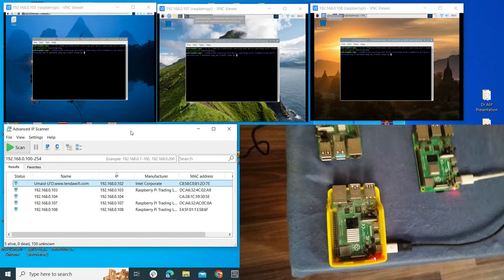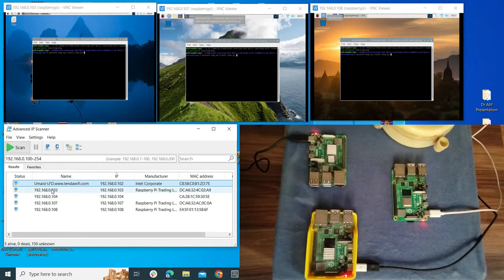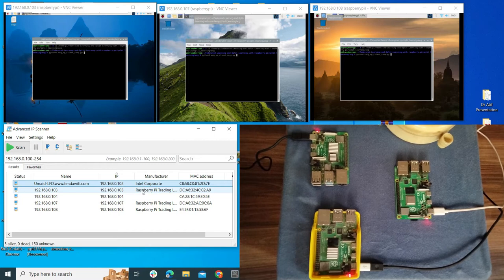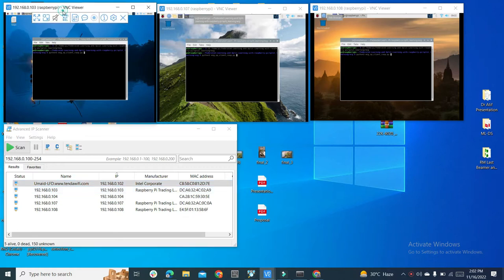Using the Advanced IP Scanner, I can see that on my network there are 3 devices named as Raspberry Pi. Using the software VNC Viewer, you can see I have these 3 devices connected in my home on 3 different IP addresses.